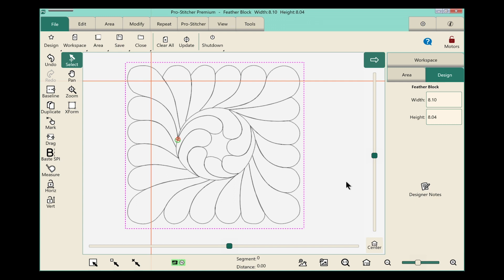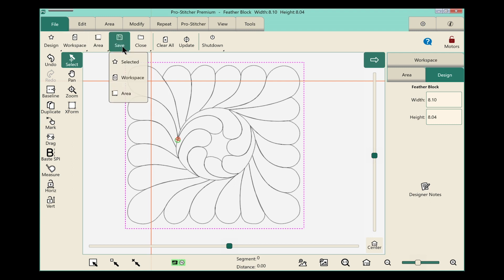Now I want to save this workspace. So let's go through those steps. Once again we'll make sure our file tab is selected and we'll choose save from the ribbon. We want to save the workspace so on the drop-down we'll choose the second option.